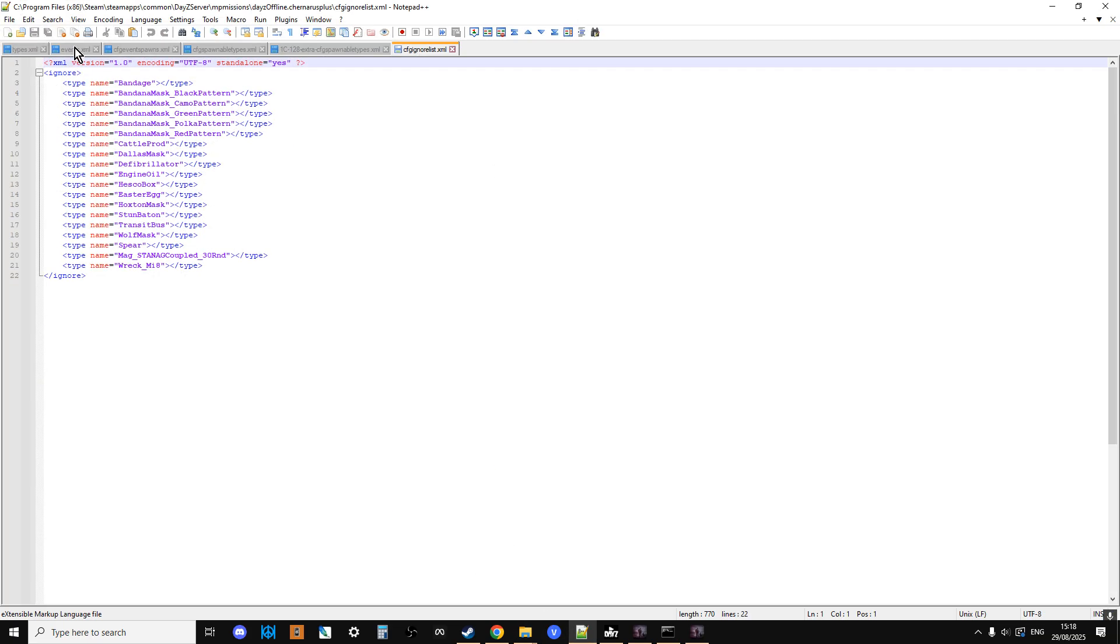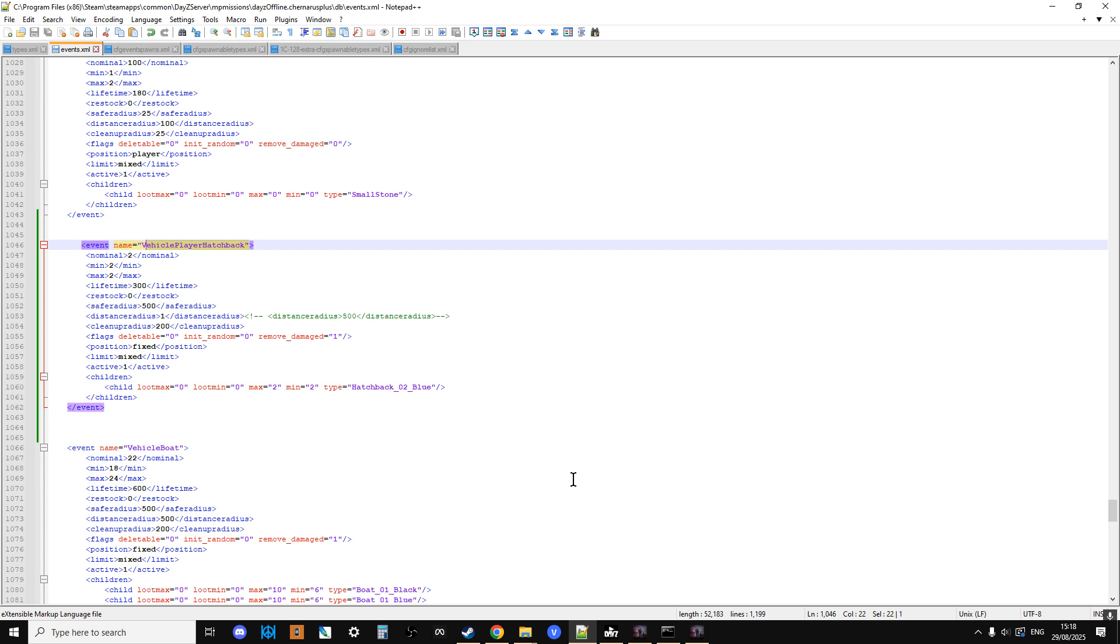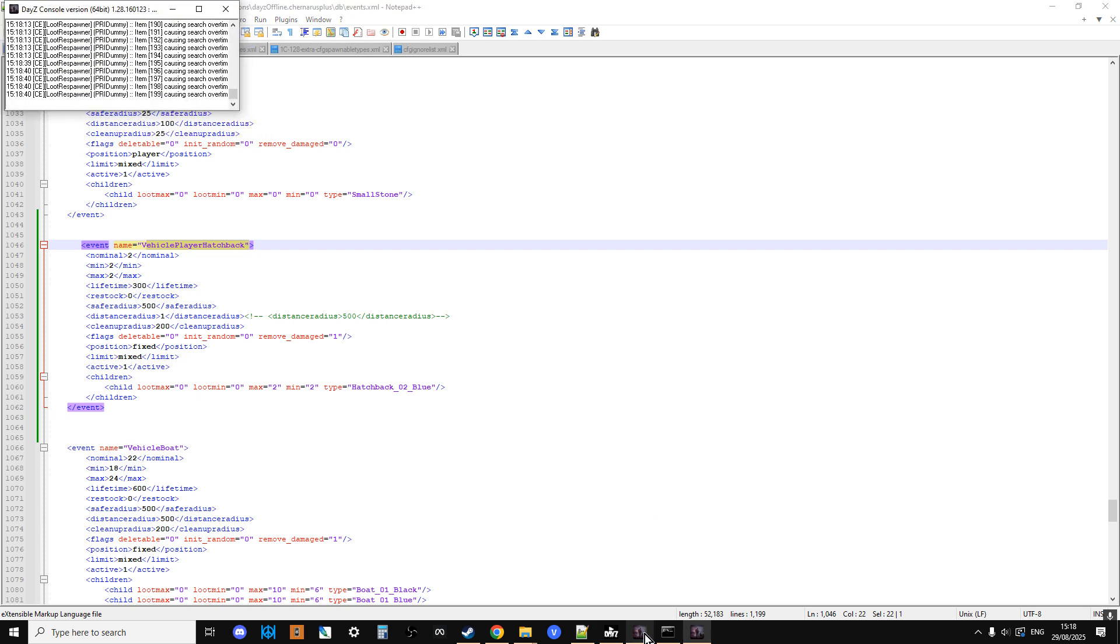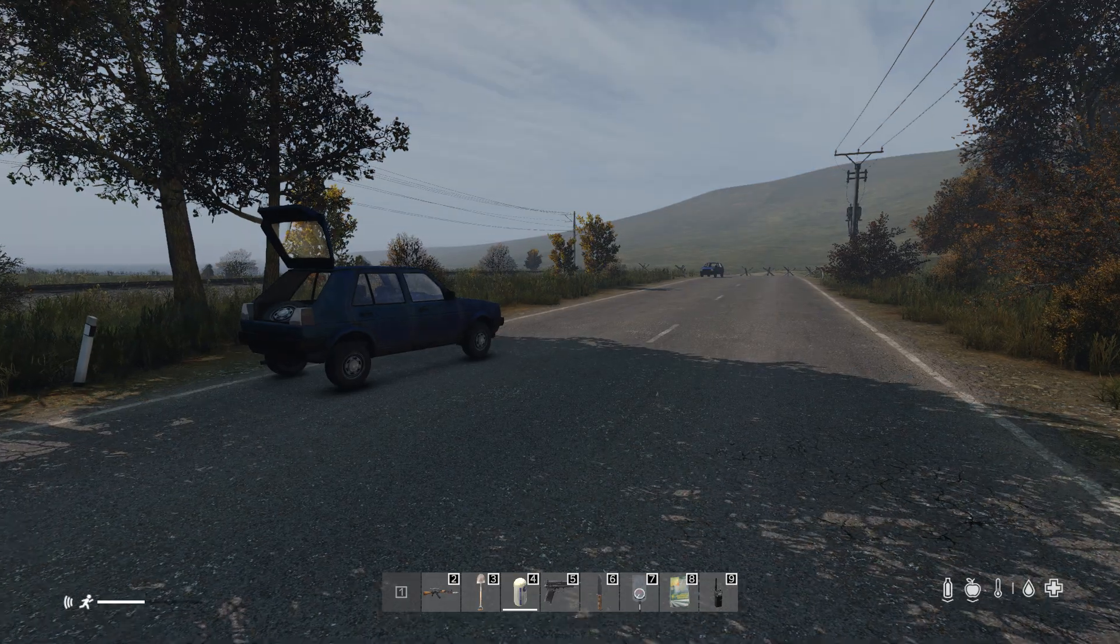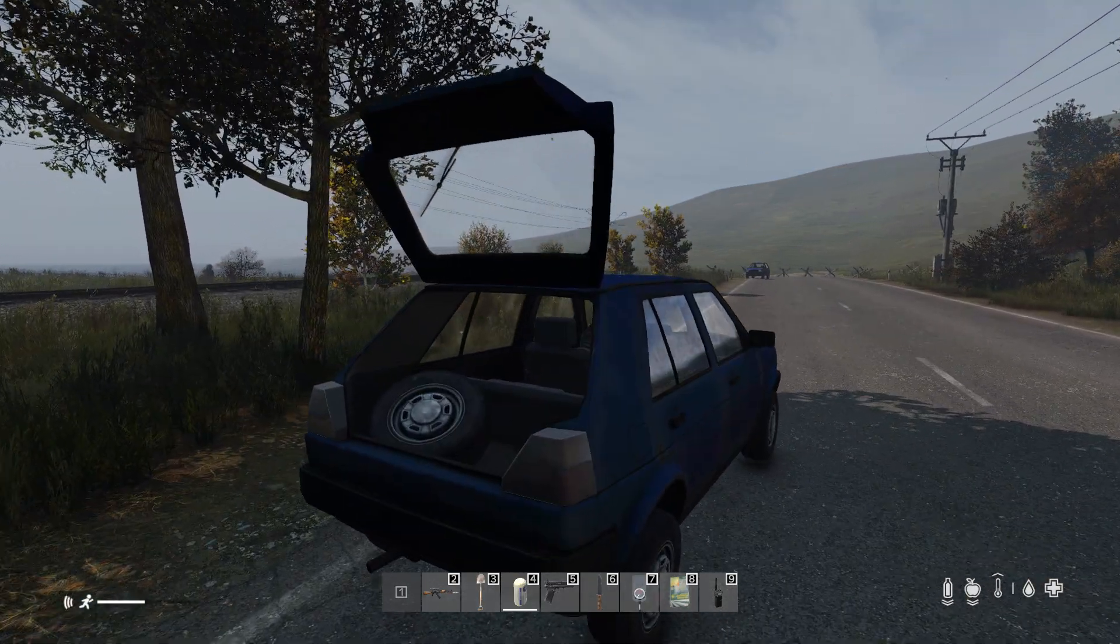So once you've done these files, you would then save them, validate them using online XML validator, re-upload them to your server, restart your server, and you should find you then have custom vehicles spawning in.